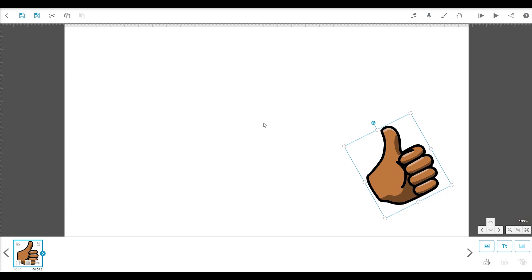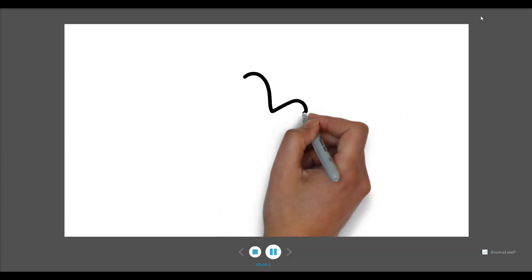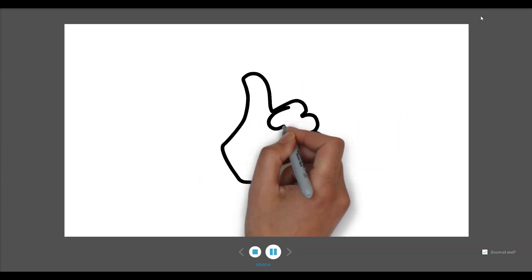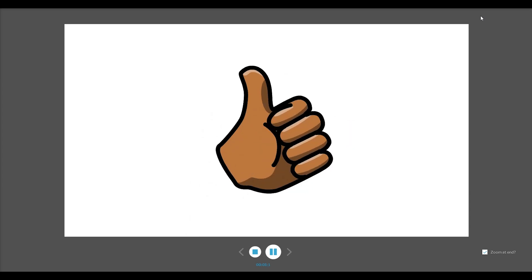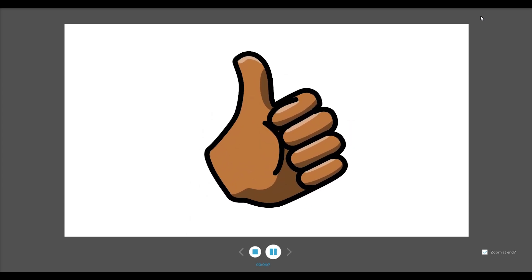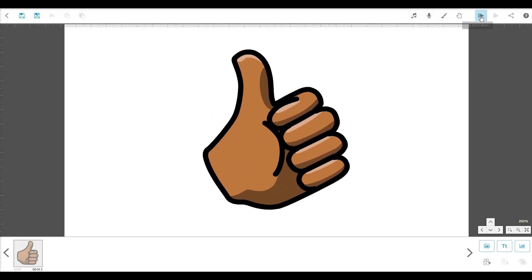And now for the real magic of VideoScribe. Anything you place on the canvas will be automatically animated. Let's preview it to see. There are a number of ways VideoScribe can animate your images, but the default is to draw them.